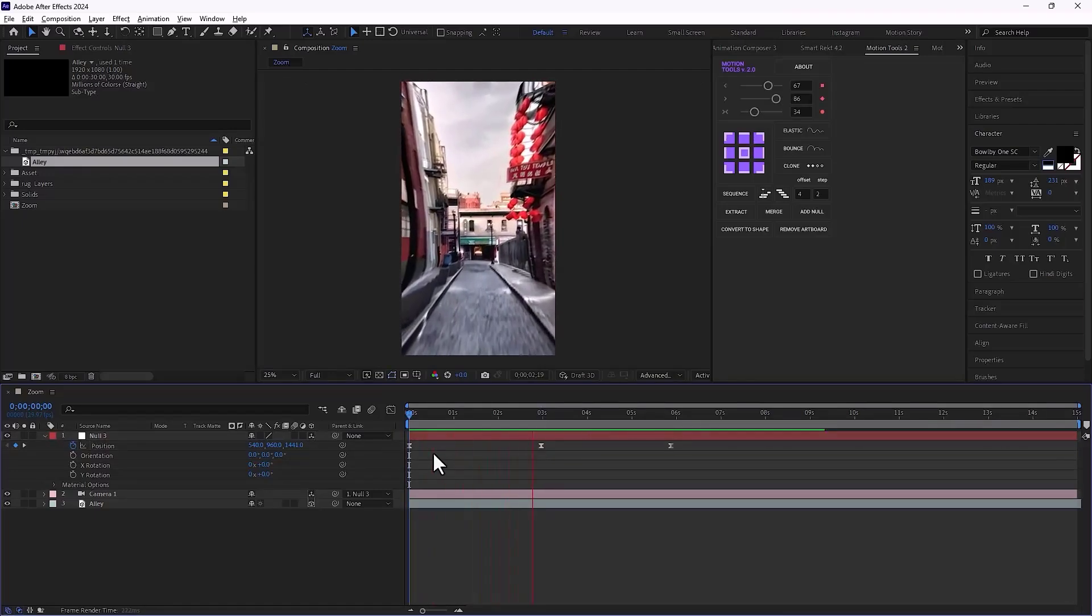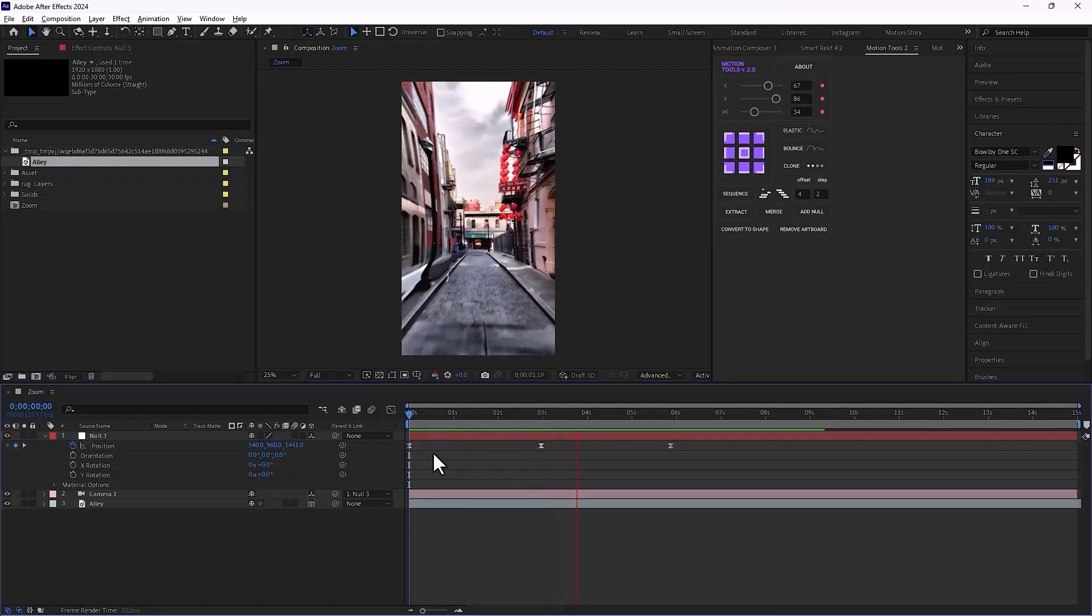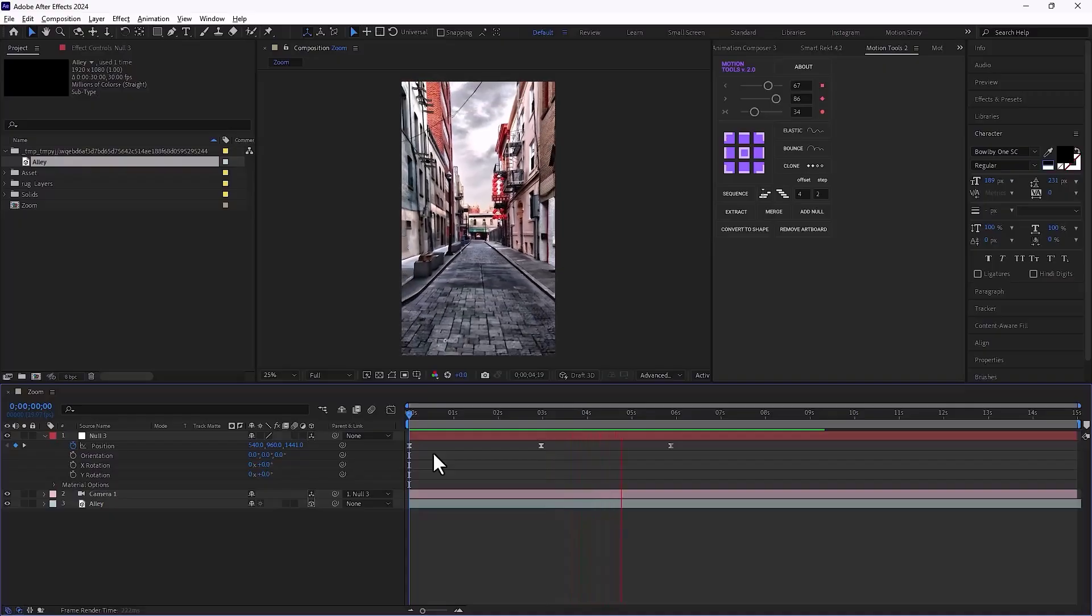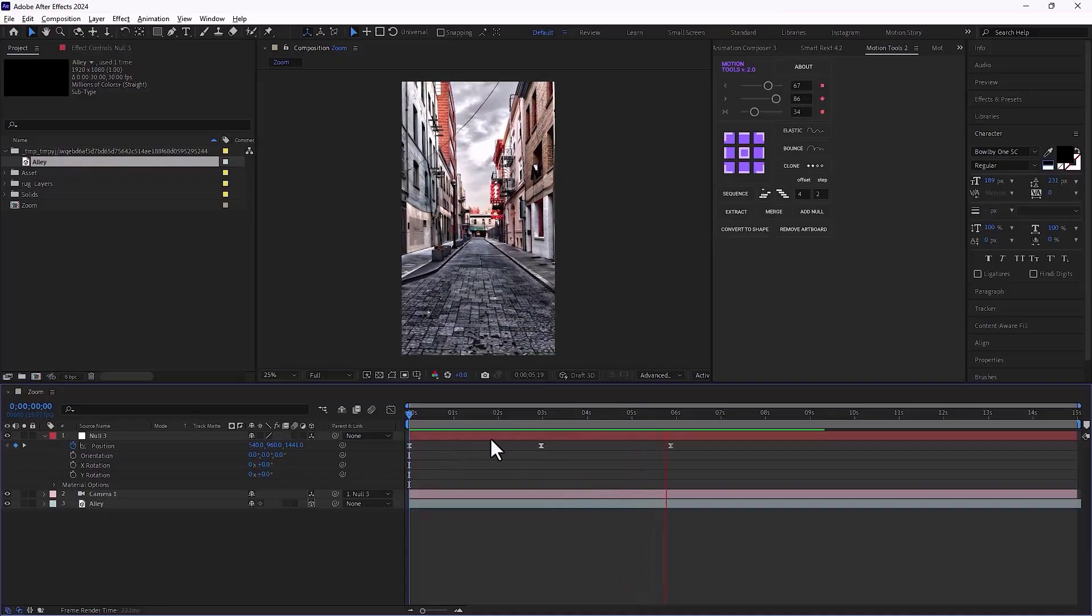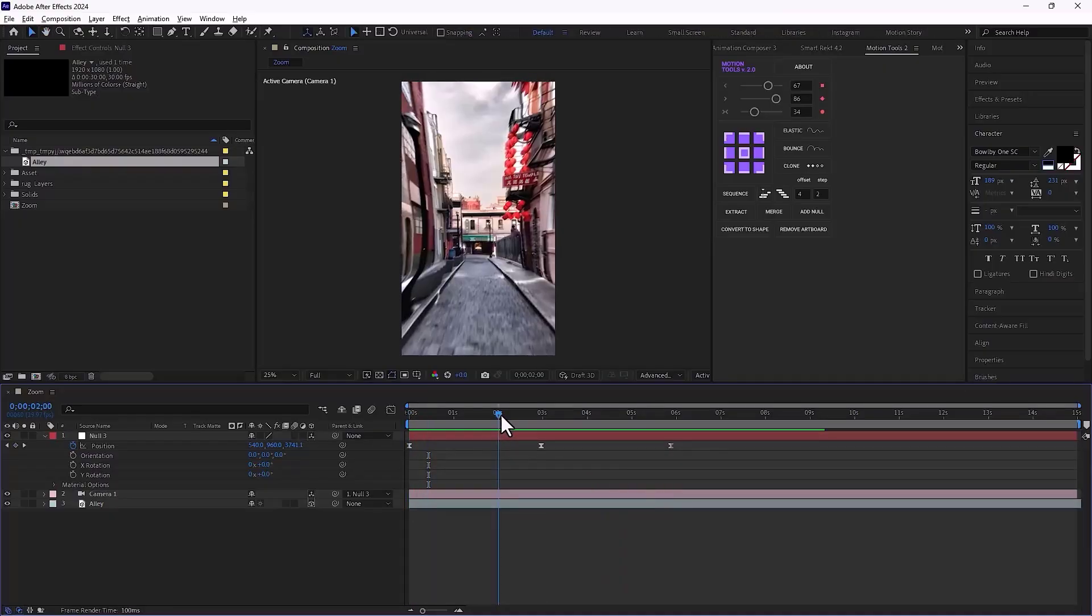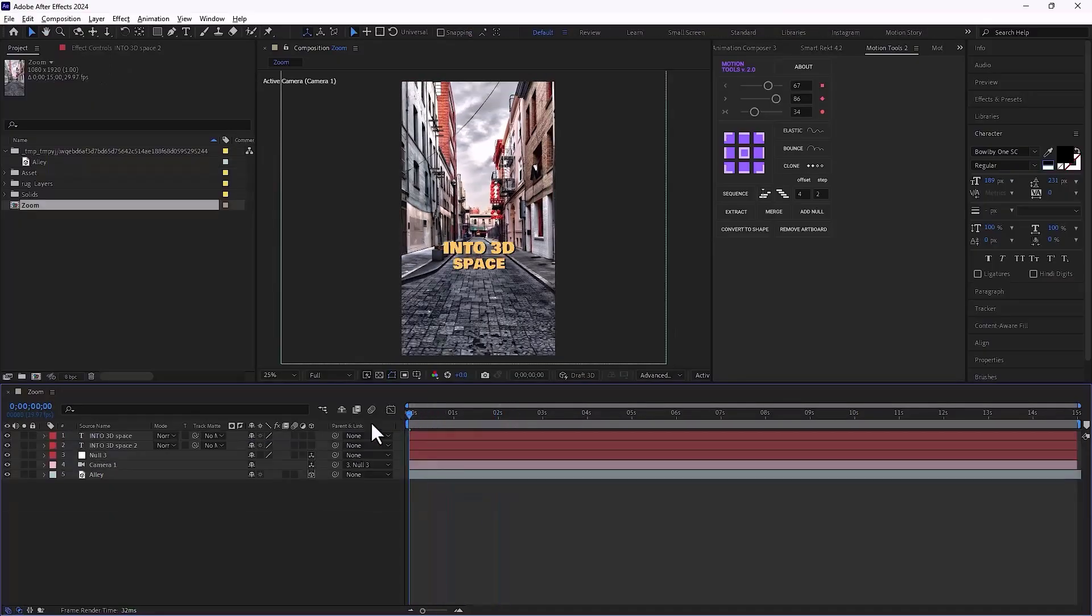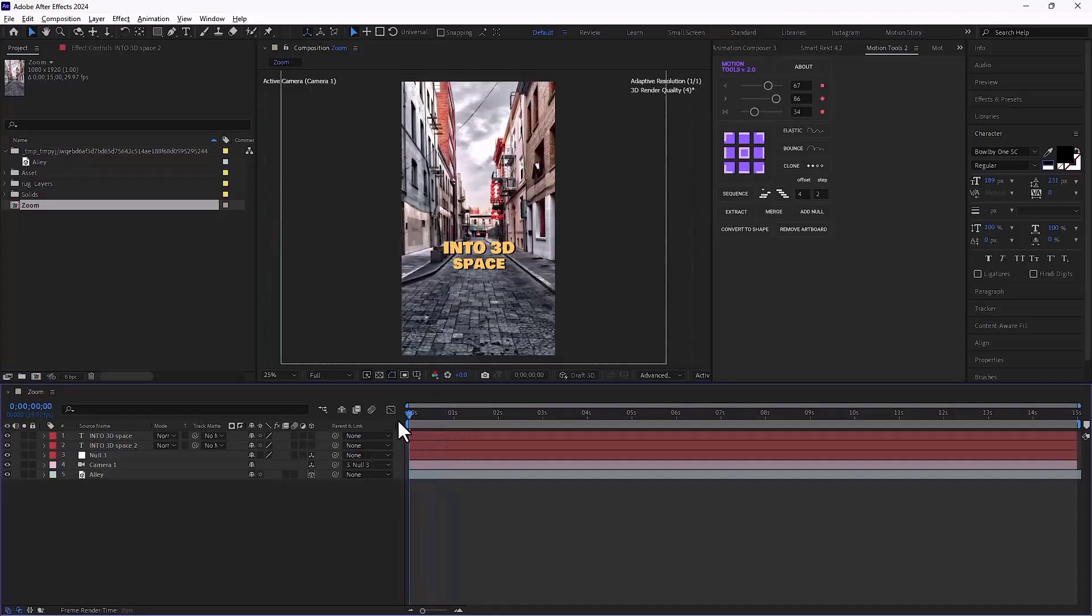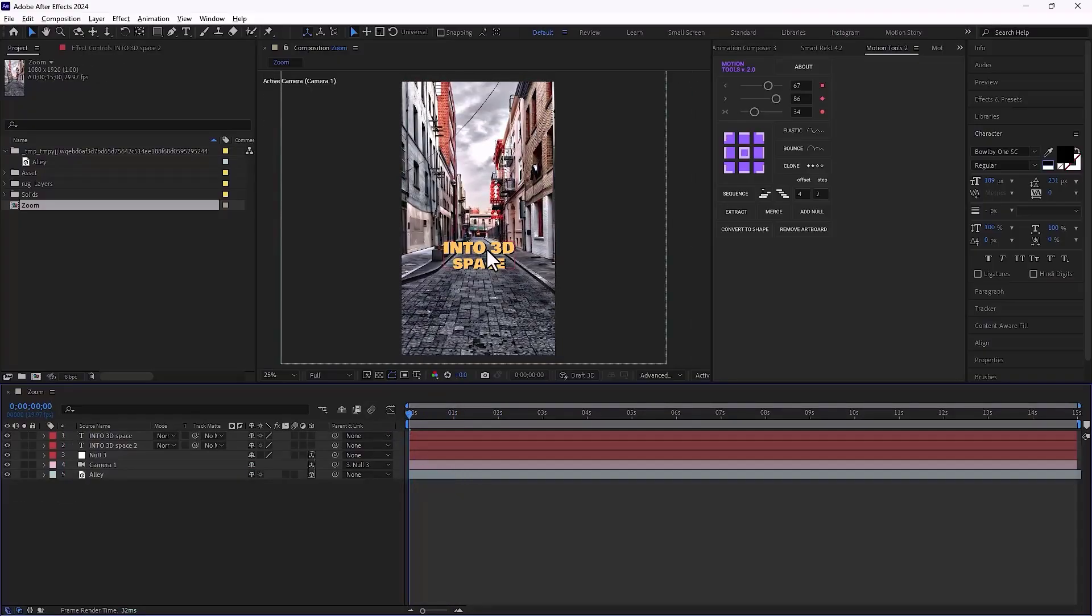I can also add some extra 3D elements to the scene as well, like text. For example, here I'm typing some text. And to make it 3D first, I enable the 3D switch here.